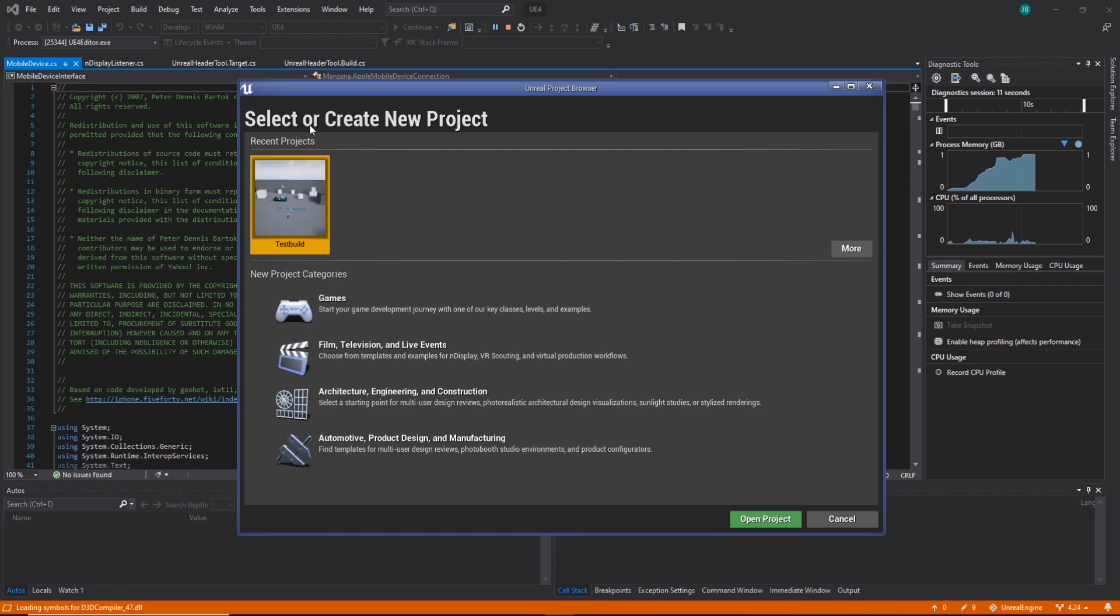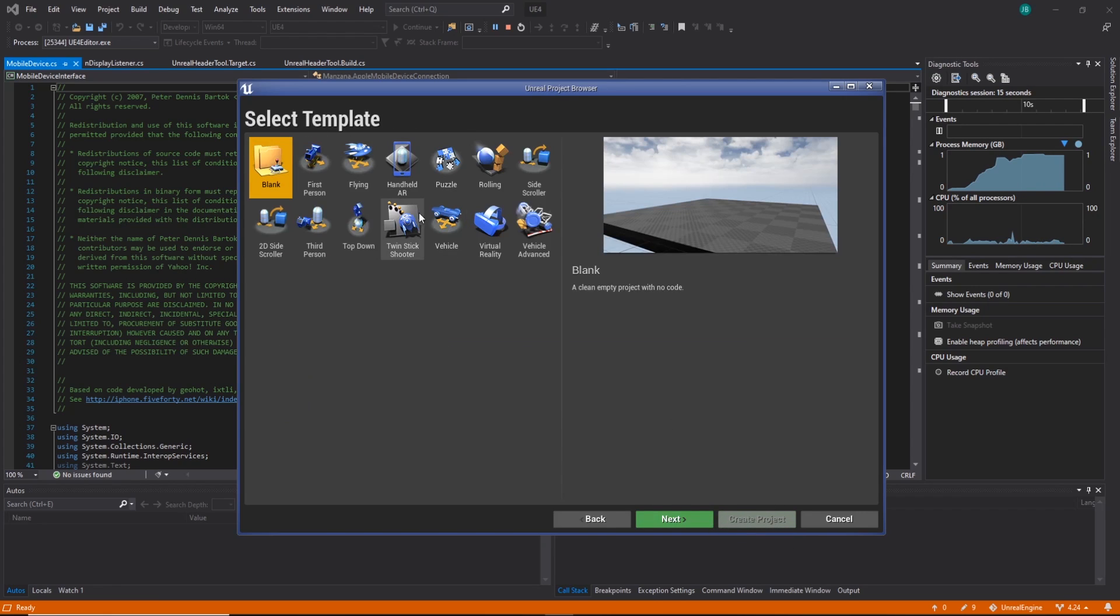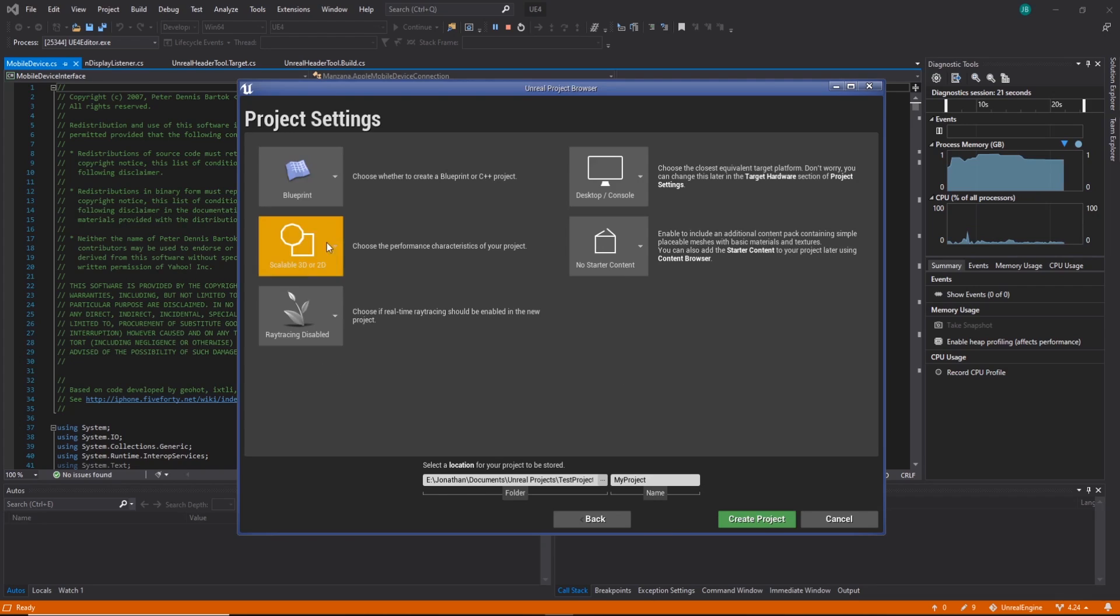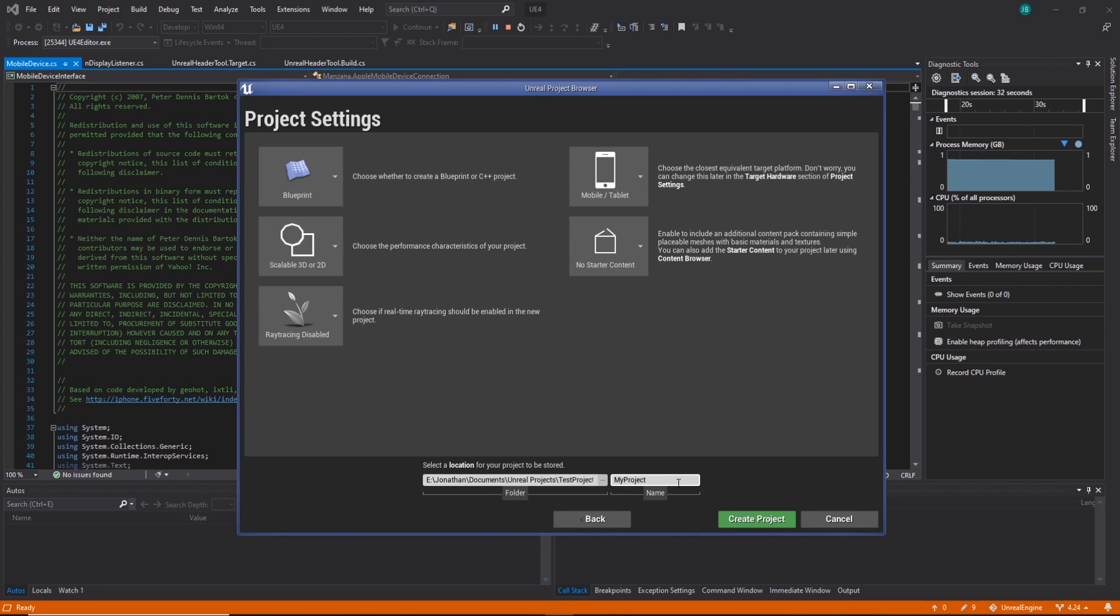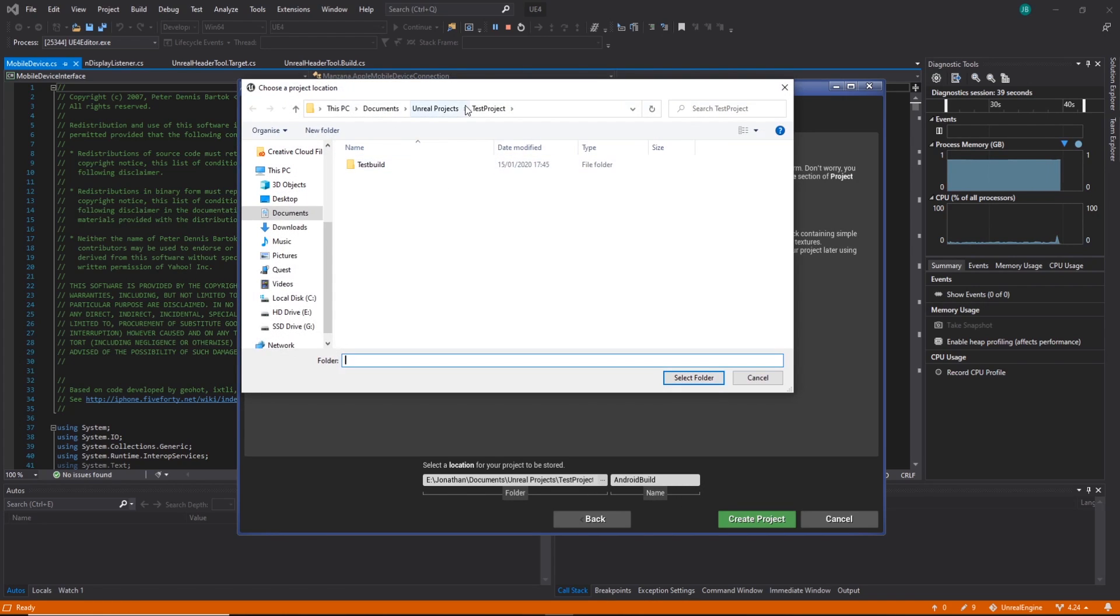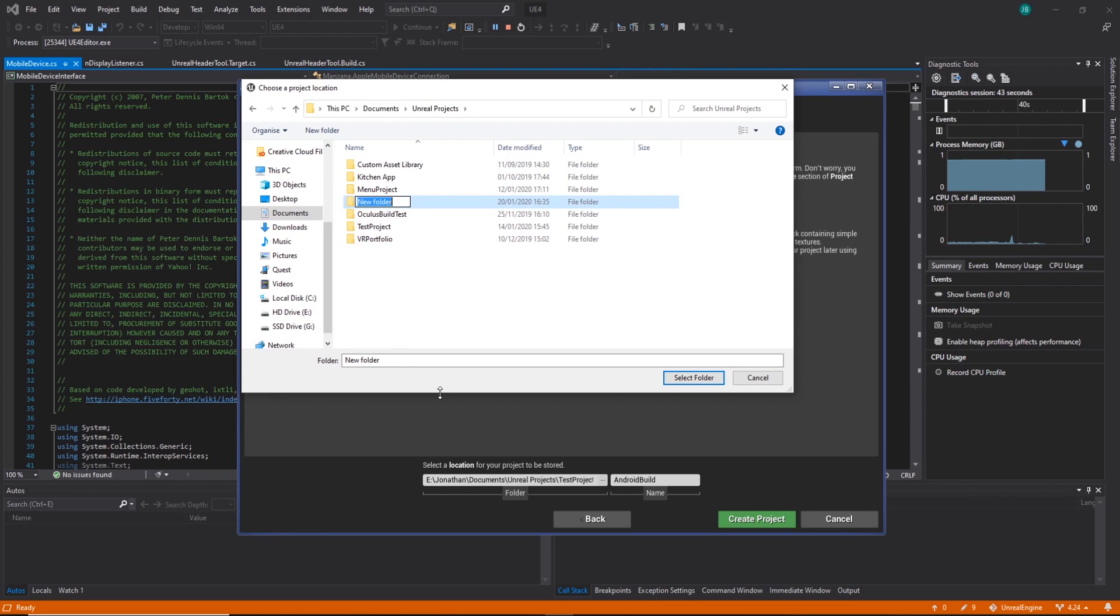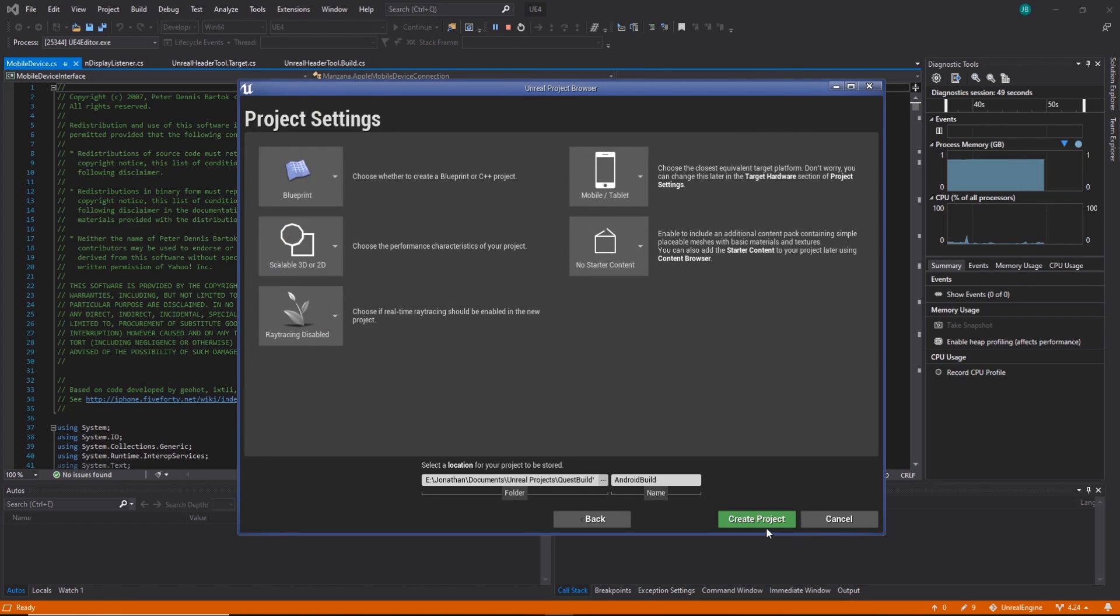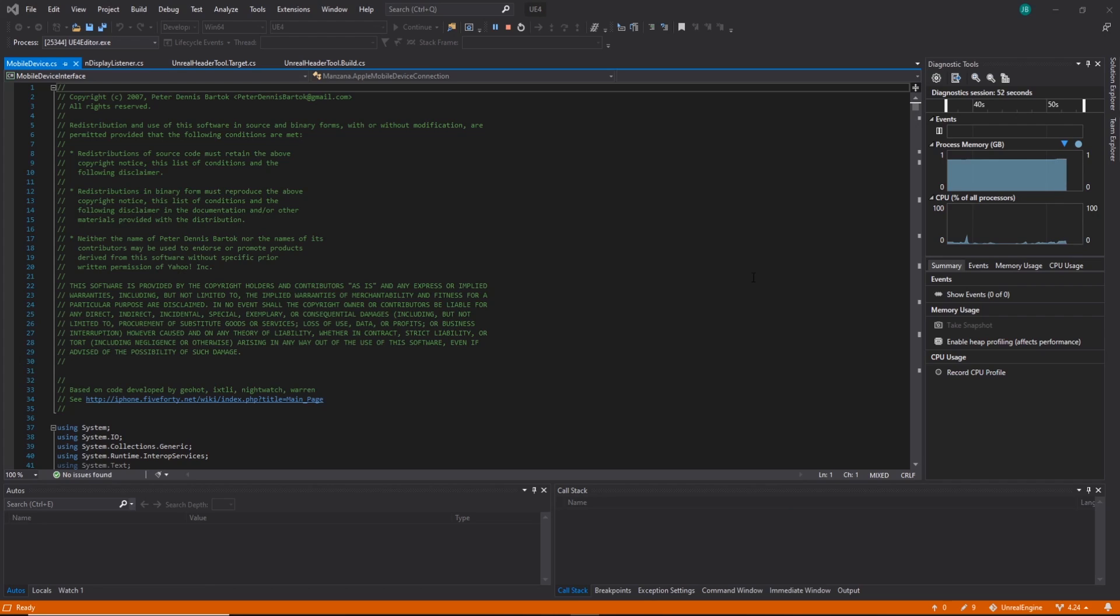In here we can do a new project. I'm going to go games, next, virtual reality. Since we're using the Quest, I'm going to change these to the lowest: performance characteristics, scalable 3D, ray tracing disabled, don't need that, mobile because that's our target platform, and then no starter content because we don't want too much in it. So android build. Put it in a new folder called quest build.